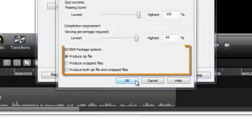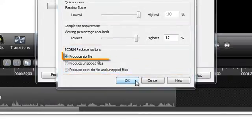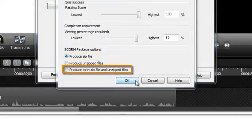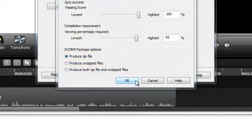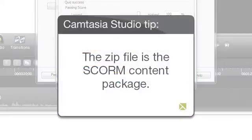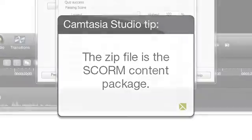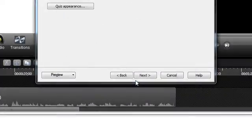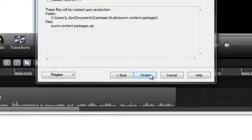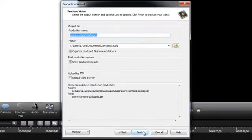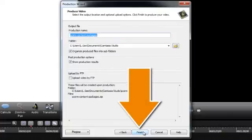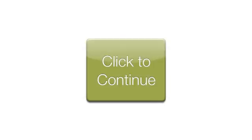Finally, in the SCORM package options, choose either Produce Zip File or Produce Both Zip File and Unzipped Files. The Zip File is the SCORM content package you'll need to upload to your LMS. Choose OK to close the SCORM options window and then click Next. Give your video a descriptive name and then click Finish to produce your video. This concludes the instructions specific to quizzing videos. Click here for final instructions.